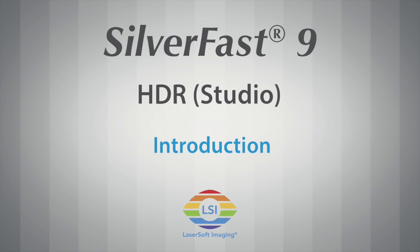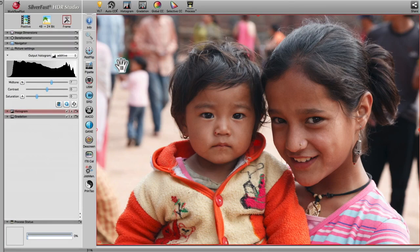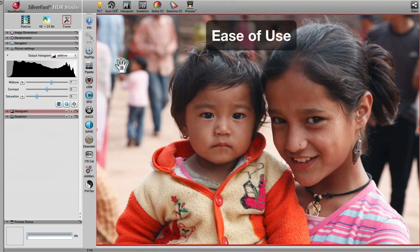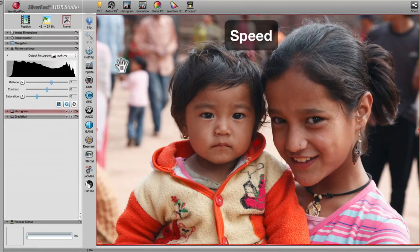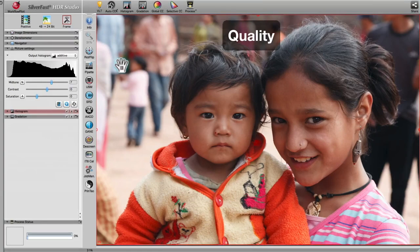SilverFast HDR's user interface is designed to provide the user with the paramount in regard to ease of use, speed, productivity, and quality.